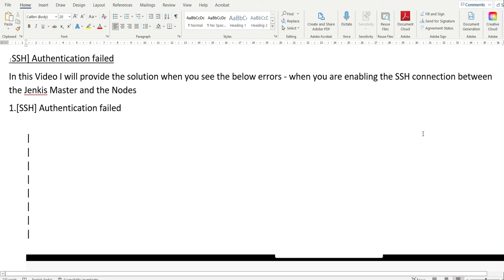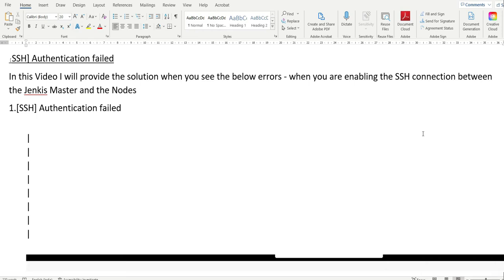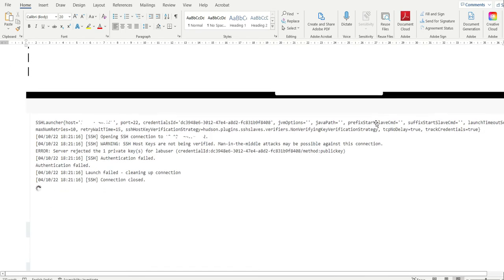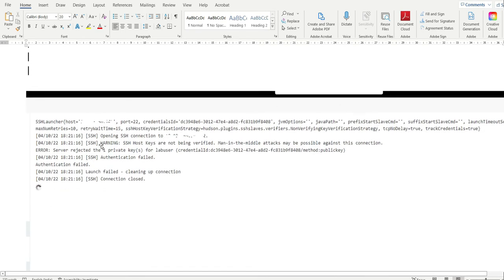SSH authentication failed error. In this video, I will provide the solution when you see the error 'authentication failed' when you are enabling the SSH connection between the Jenkins master and the nodes.